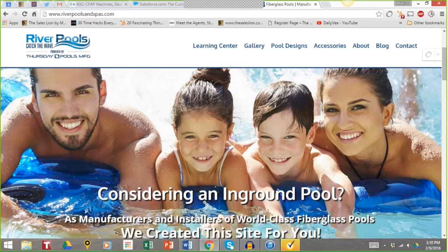We're going to start with River Pools and Spas, but first let me ask you a question: when you go to a website homepage, are you more concerned about your questions, your needs, your issues as the buyer — or are you more concerned about the company? Well, if you're like 99.9% of all people, you're more concerned about yourself. Yet most homepages talk about themselves right from the get-go.